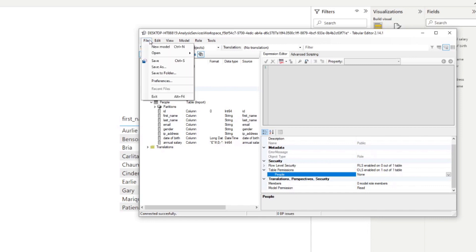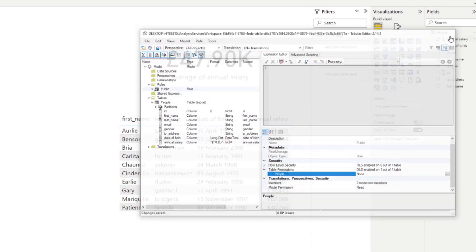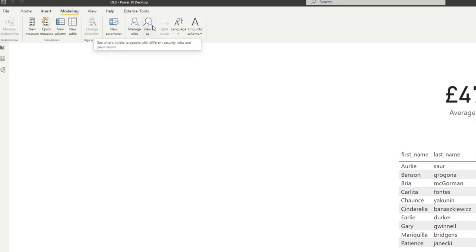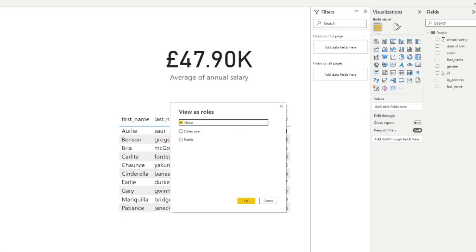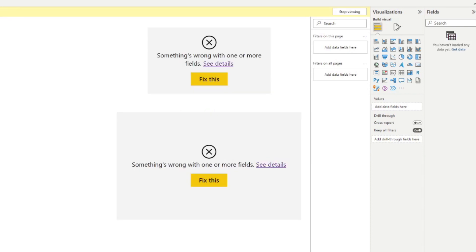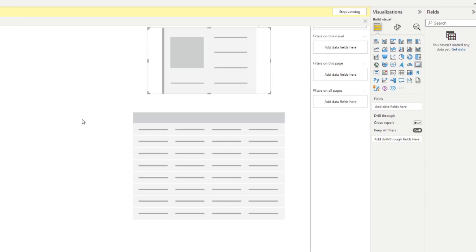Let's preview this before we continue. I'll save this, close Tabular Editor, and then view the report as that public role — essentially seeing the report through the eyes of someone assigned to it. You'll see those two visuals — the card and the table — have both errored out. The table we restricted will look as if it didn't exist at all in the model, and the fields section simply disappears. Even if you try to fix those visuals, they will result in nothing because the fields can't be found.